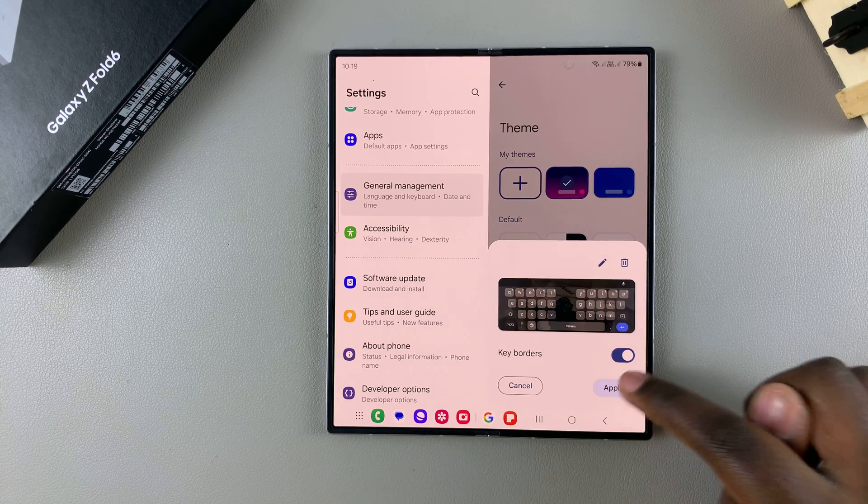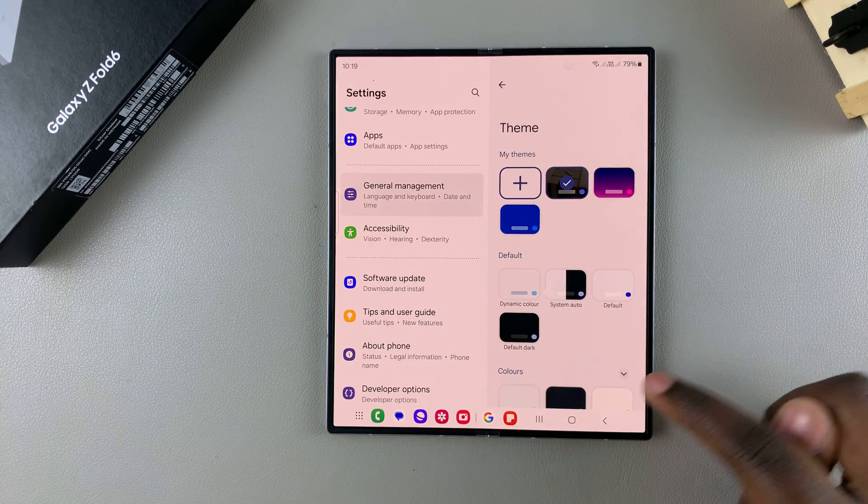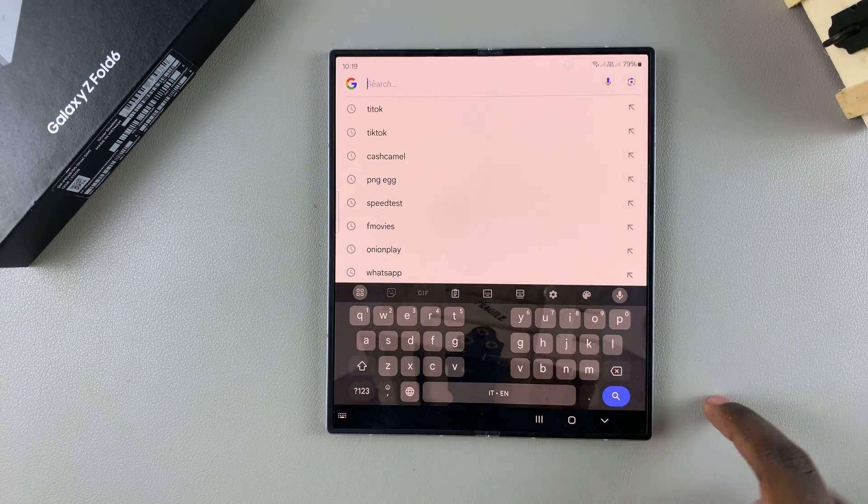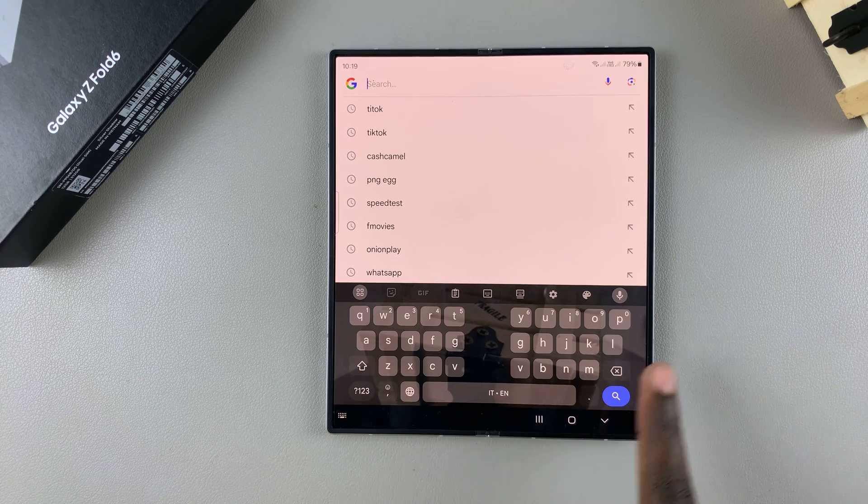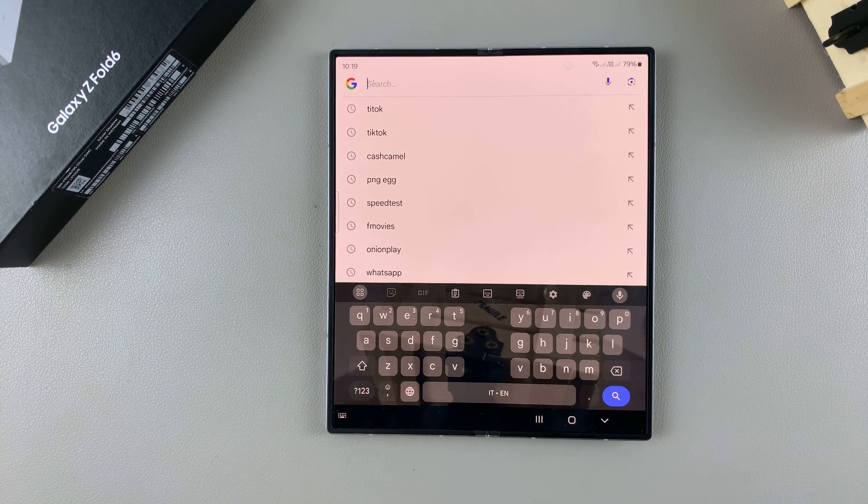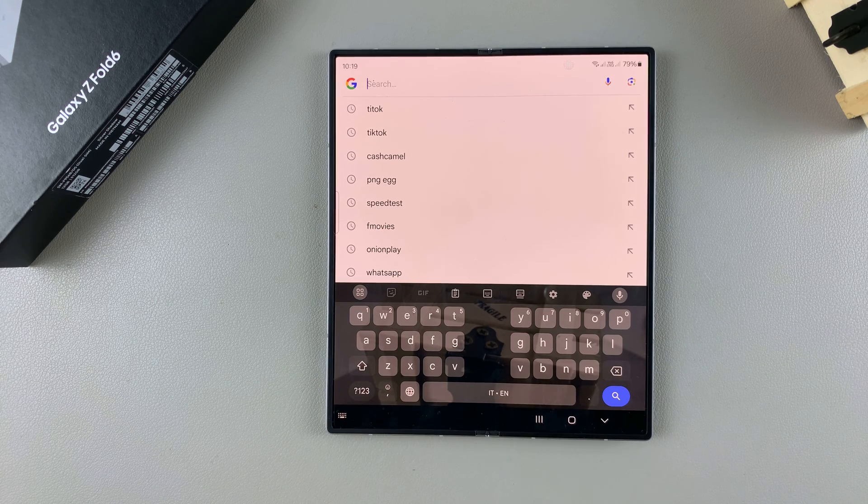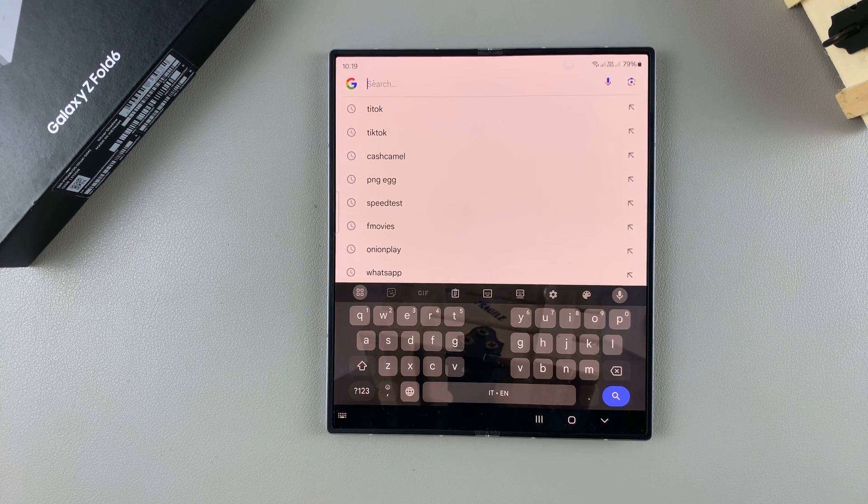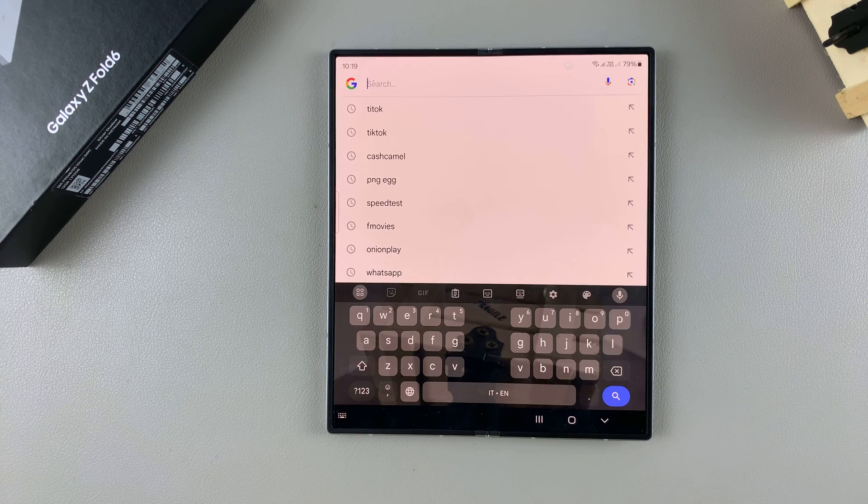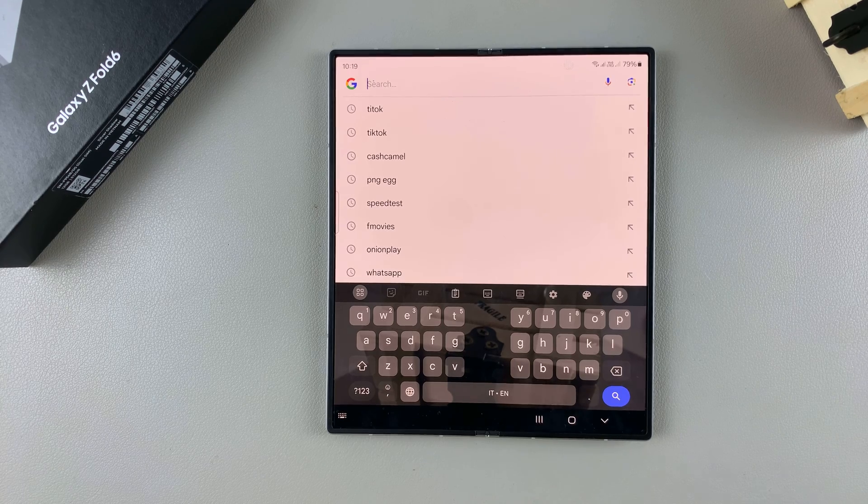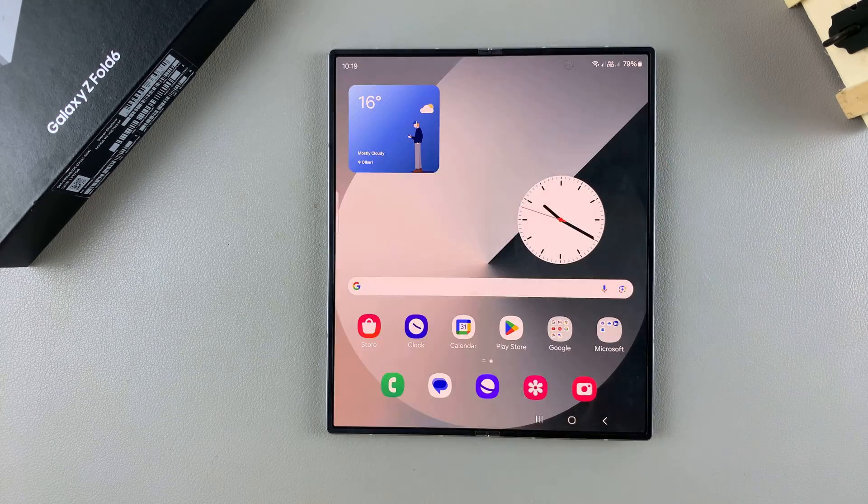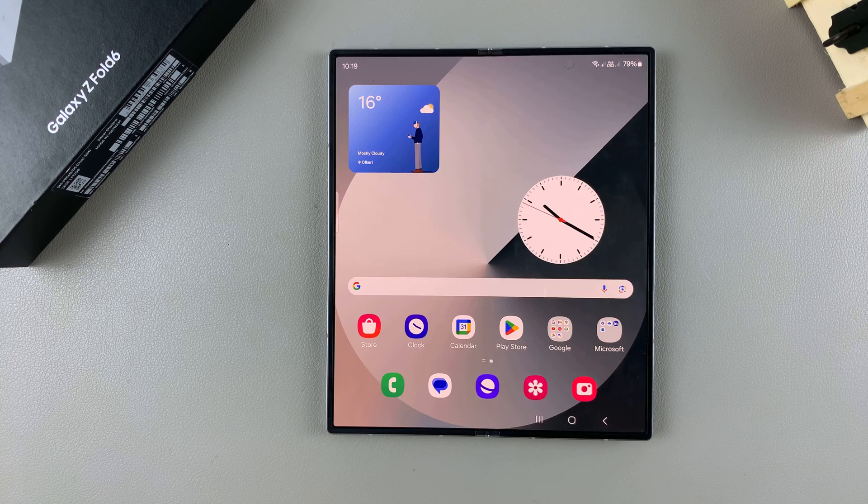Select Apply once you've chosen whether you want keyboard borders or not. When you go to type something out, you should see your brand new keyboard theme that you've just created. Thank you for watching. If you have any questions or comments, leave them down below and we'll get back to you.